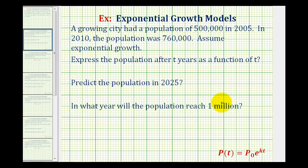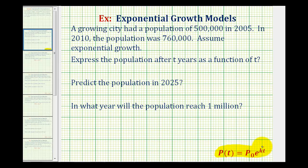We want to start by finding the exponential function that's going to model this population. We'll be using this exponential function where p of t is the population after a certain number of years, p sub zero is the initial population, k is the exponential growth rate, and t is the time in years.